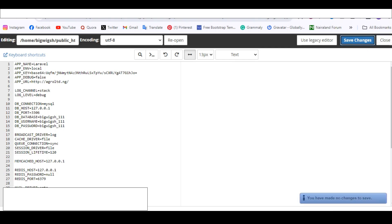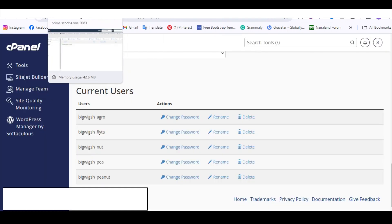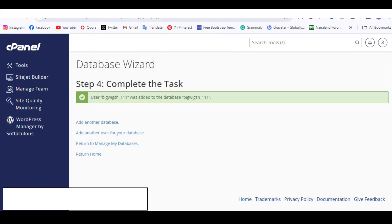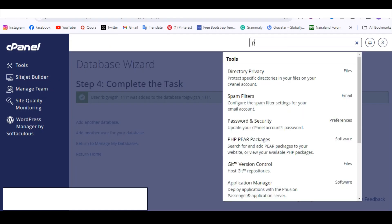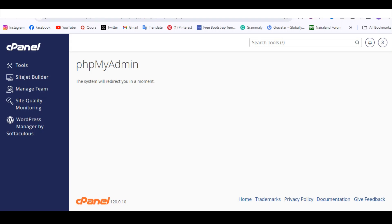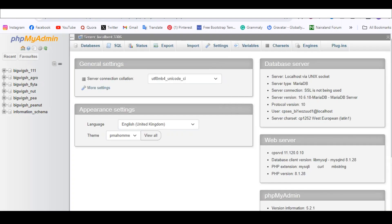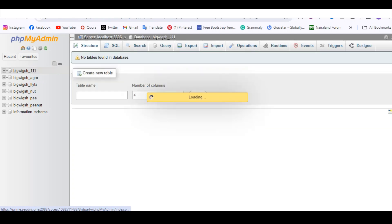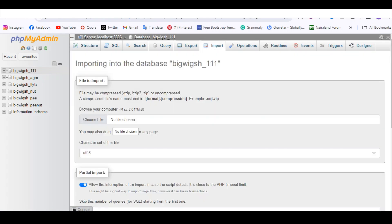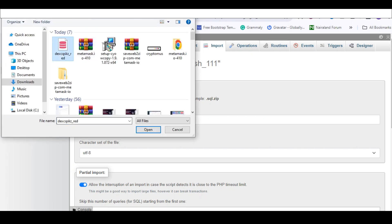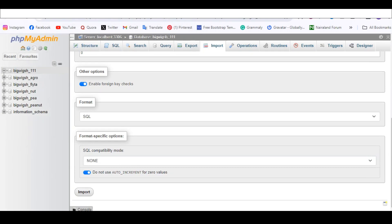Save those changes and go back to cPanel. Search for PHP MyAdmin — this is where you'll upload the backend database file we downloaded at the beginning. Click on Import, select the database file, open it, and click Import. The file will load and be imported.